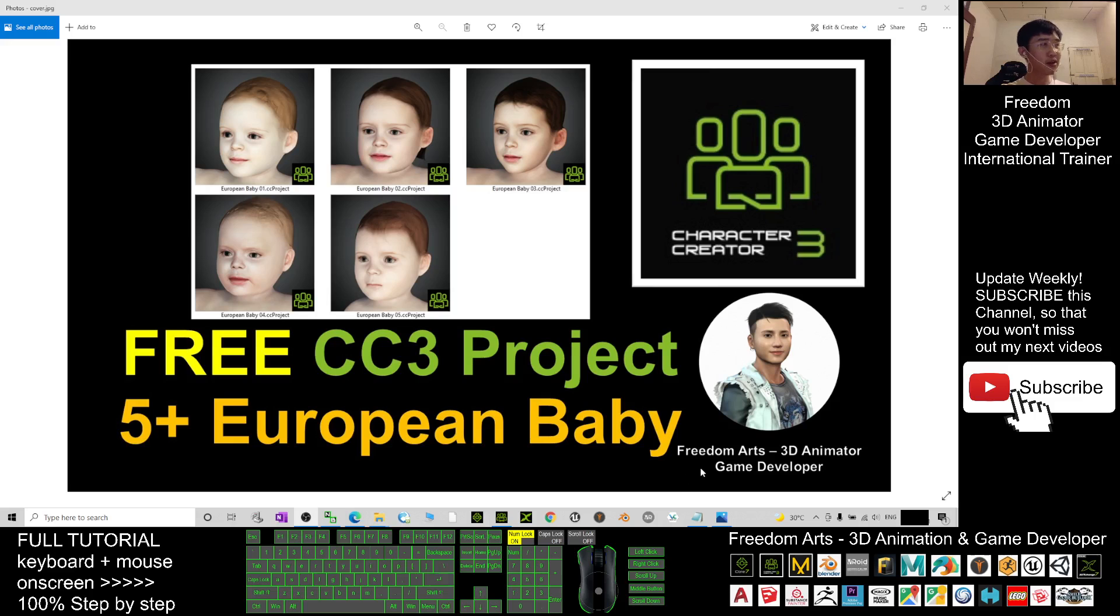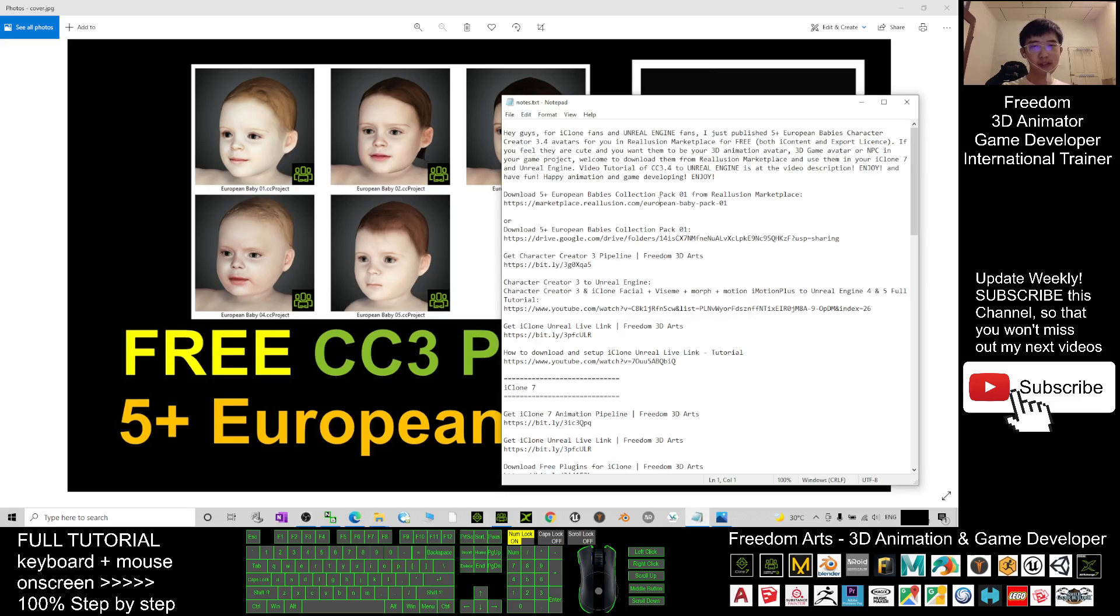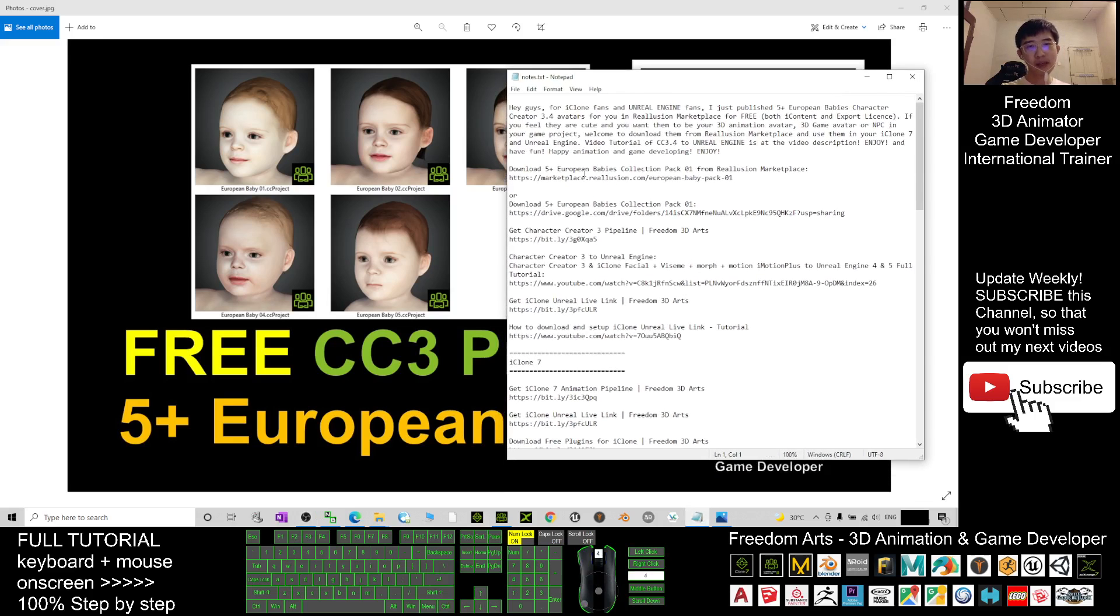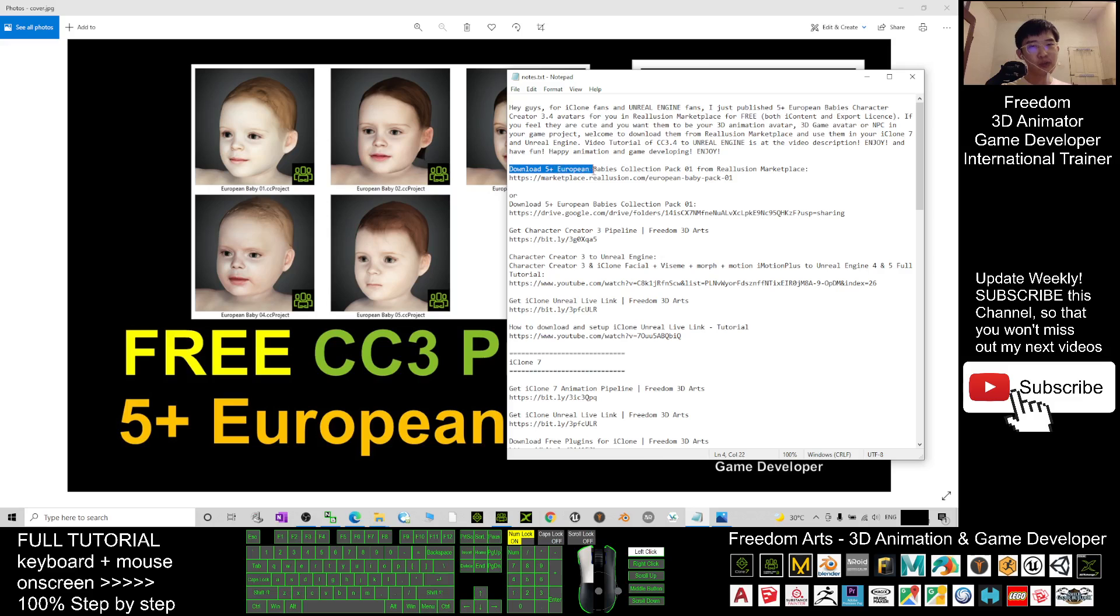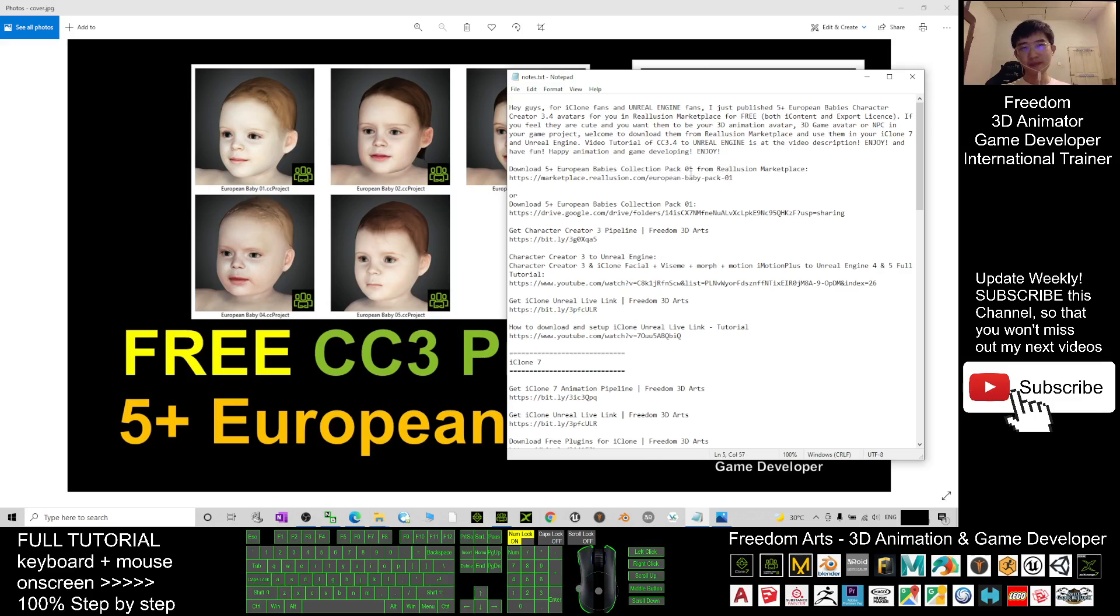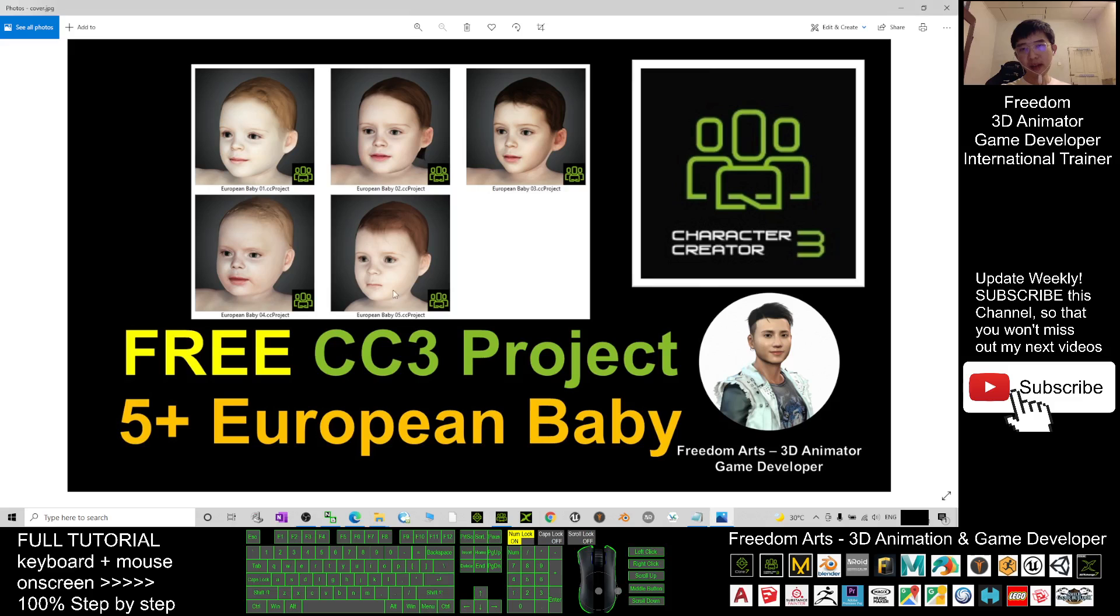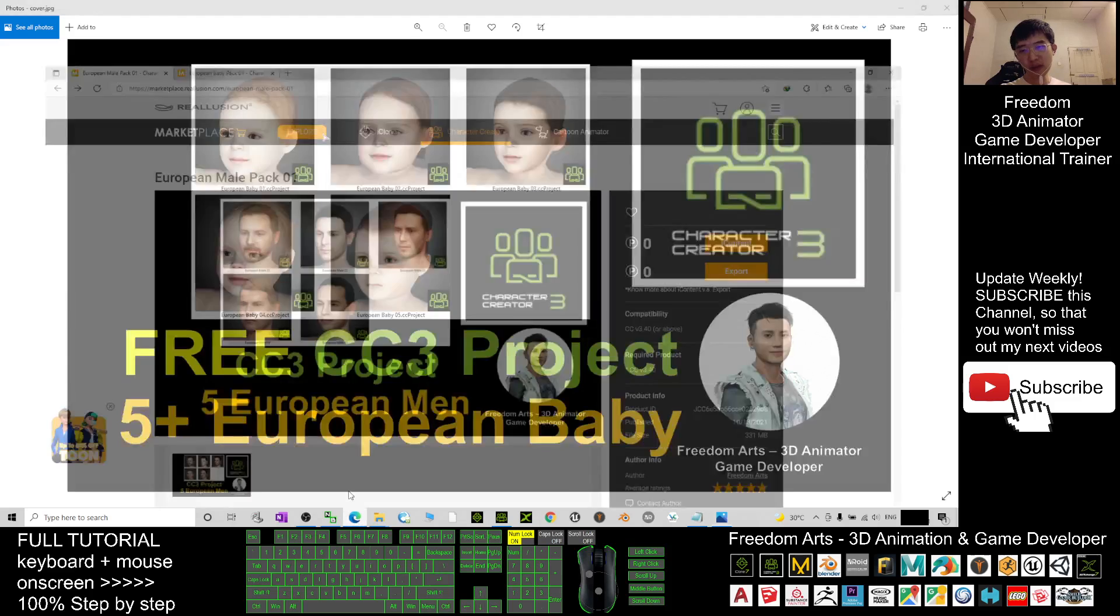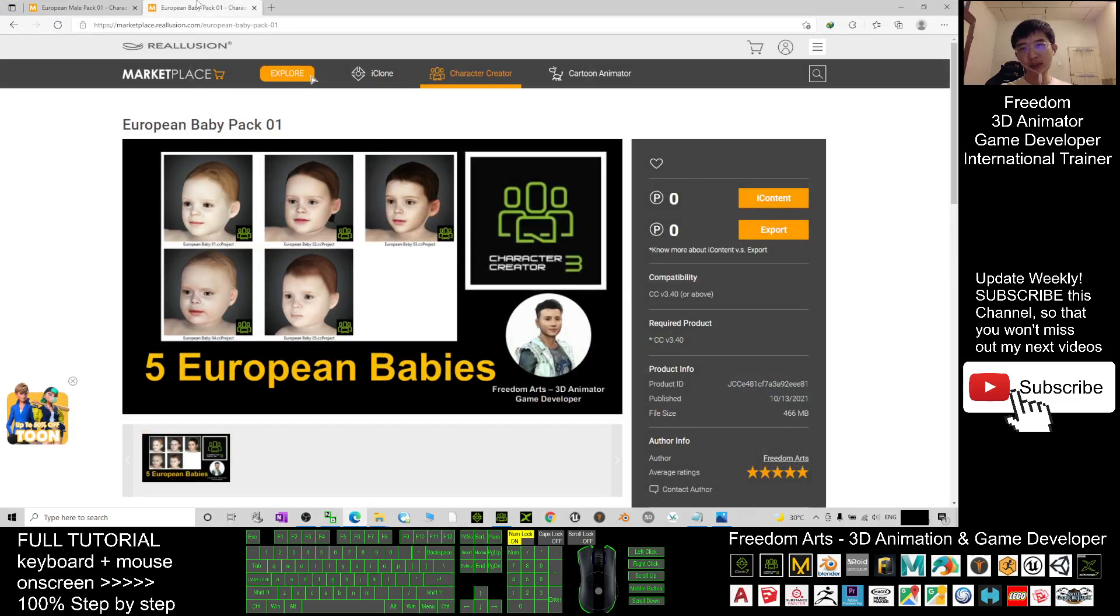Scroll down, go to my video description, then you should be able to see download five European babies collection pack 01 from Reallusion Marketplace. You click into the first link, then it will automatically lead you...